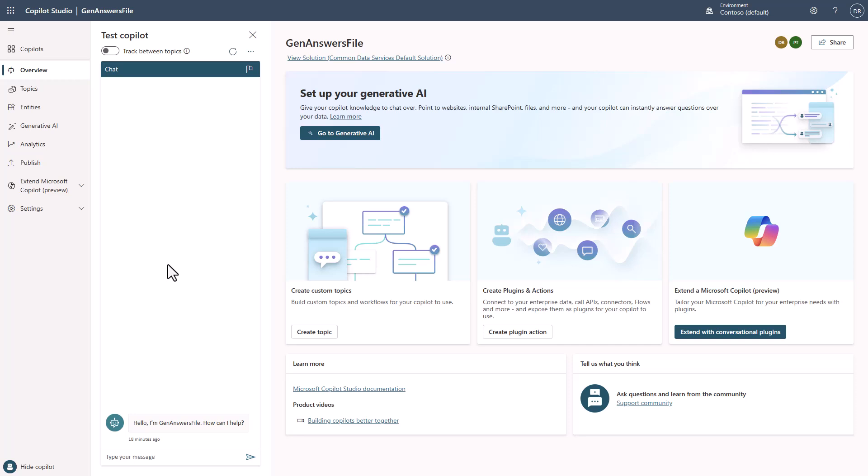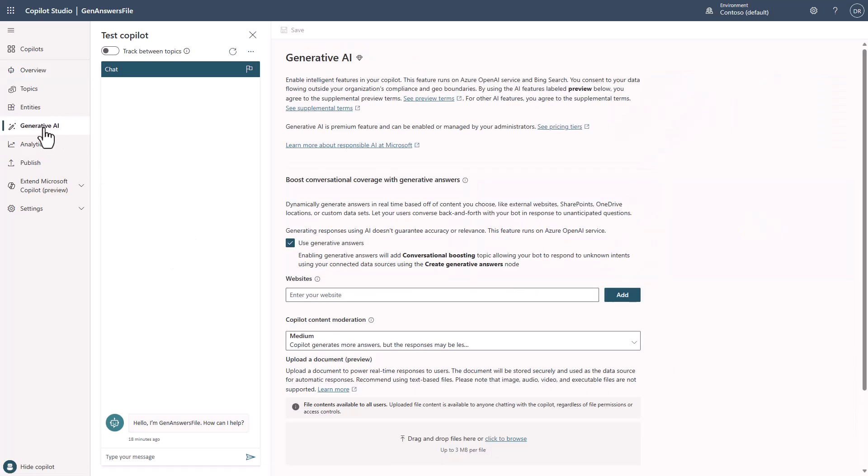At this point, what you would want to do in order to be able to upload a file that you would like to generate answers over, is you simply go over to the Generative AI tab. You need to make sure that this box is checked for Use Generative Answers.